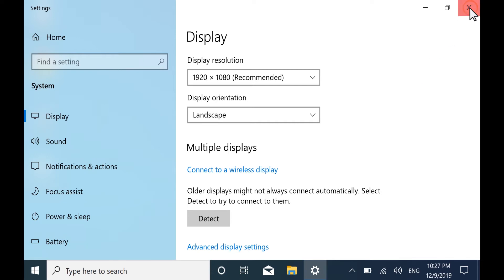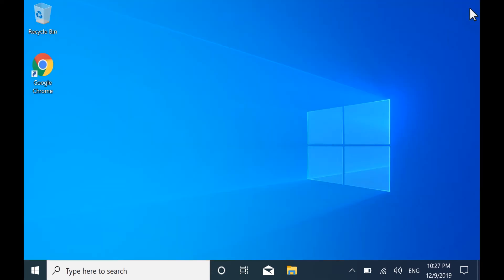Check the display again. If the issue persists, continue to the next step.